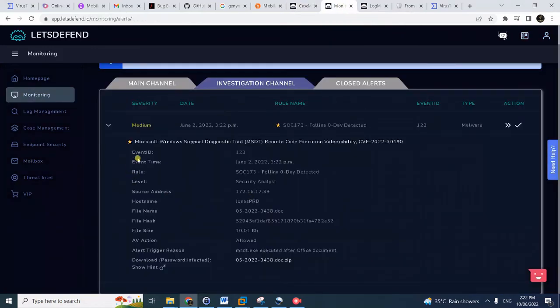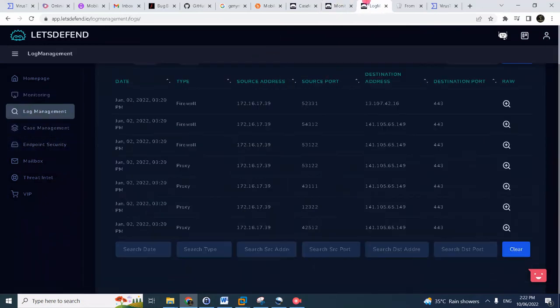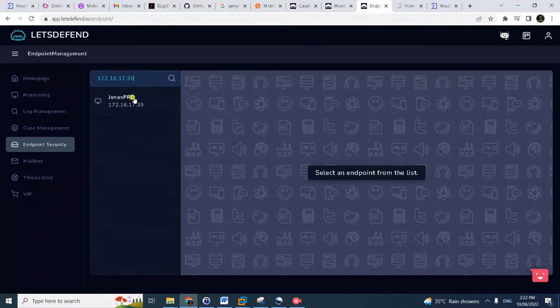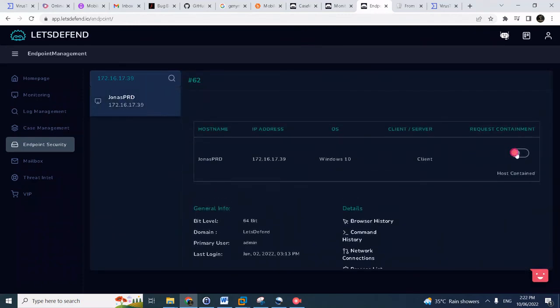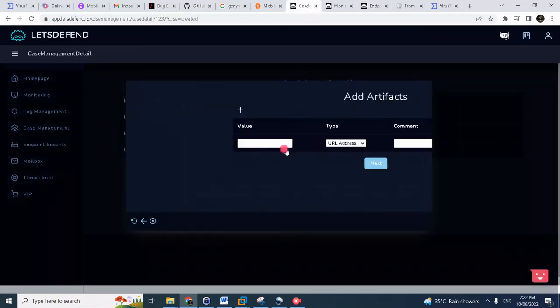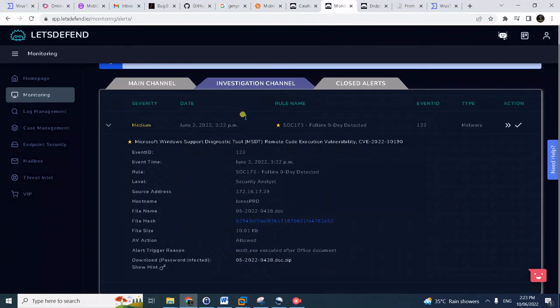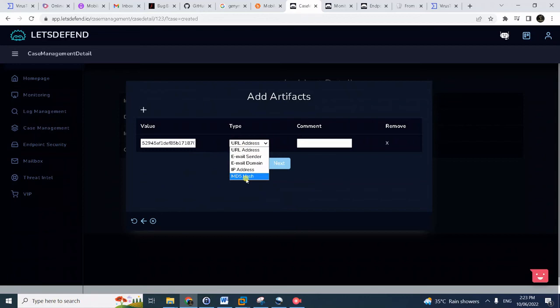Given that the machine was indeed compromised or infected, we can now contain the machine. Since we have this position that was infected, malicious and infected, so we can now go to endpoint security. Let's search the machine again and now contain the machine. Once it's contained, okay, now put in the malware artifact file hash.